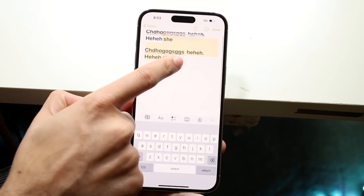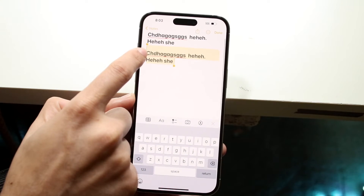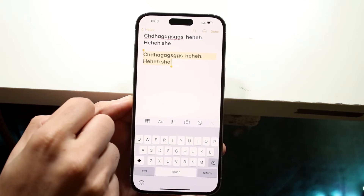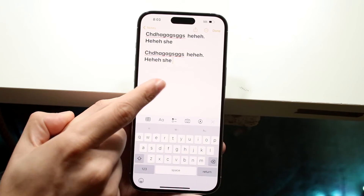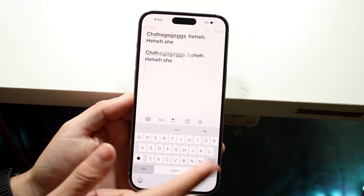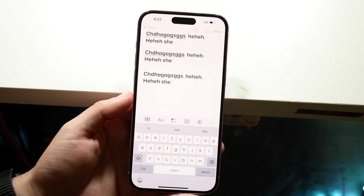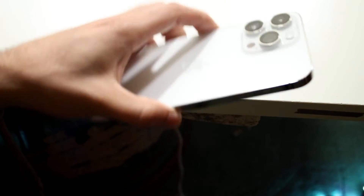You can also fix the selection by going down and going through like this, copying it just like so. And that is all you have to do. Now just click return, click here, click paste, and you've now copied and pasted within iOS 16.